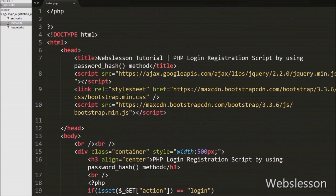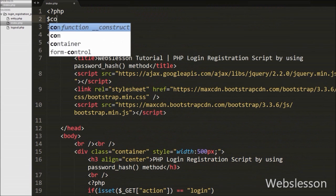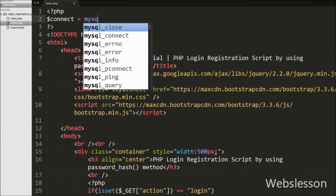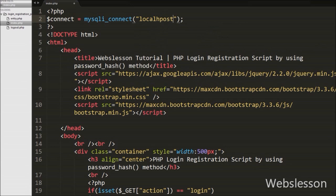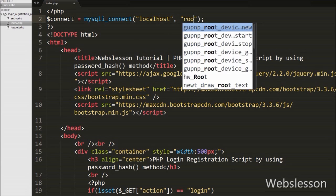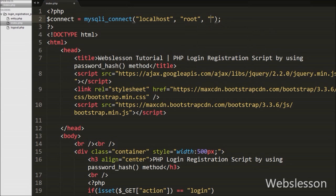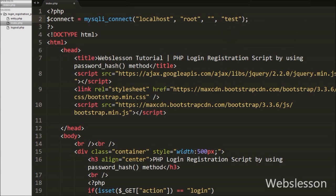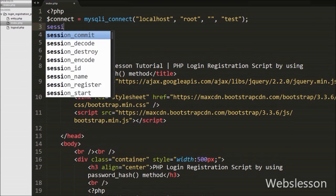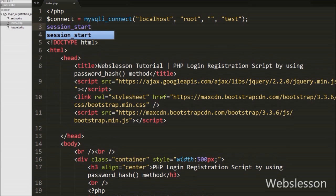In the PHP code, we first make the database connection by writing $connect equal to mysqli_connect with four arguments: host set to localhost, username set to root, password set to blank, and database name set to testing. After making the database connection, we write session_start to start the session on this page.